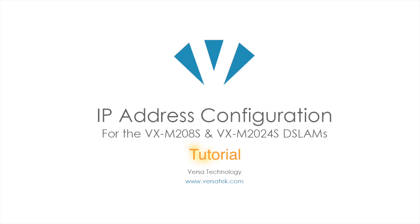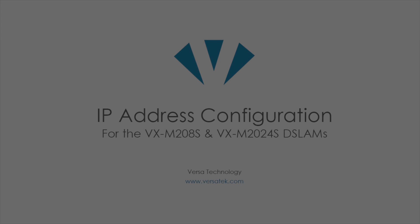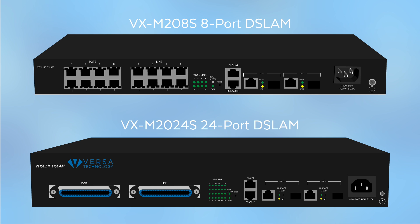This tutorial will explain how to change your IP address for the VXM208S and the VXM2024S. Your computer should be on the same network as the DSLAM.